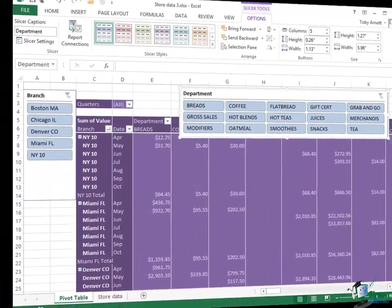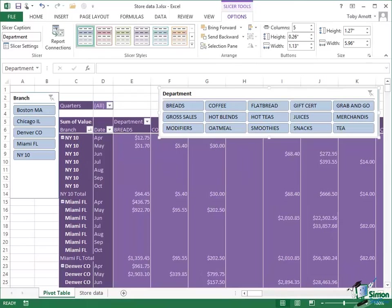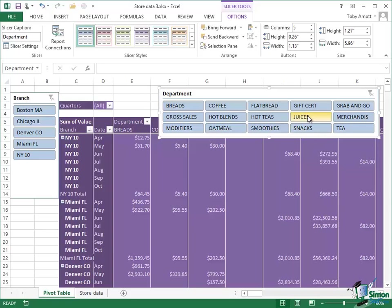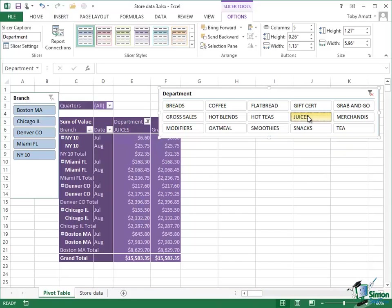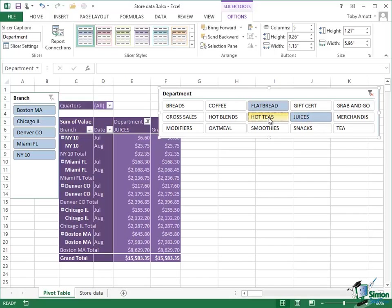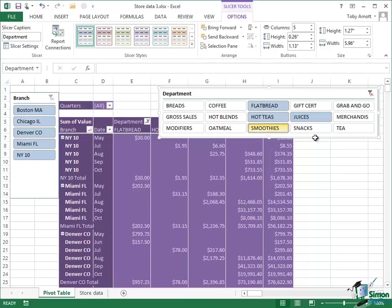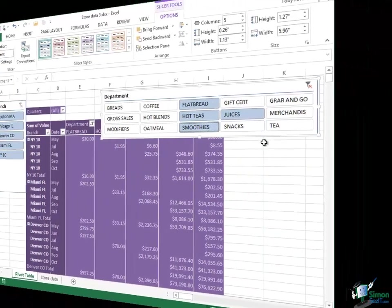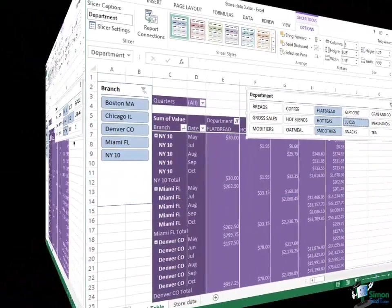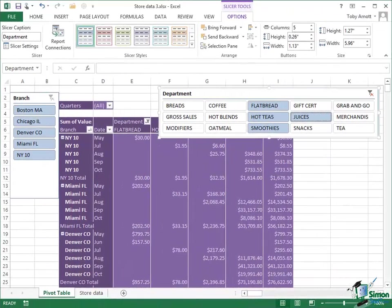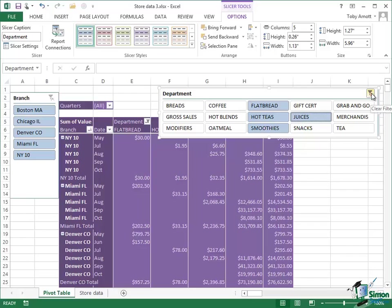Now the basic use of the slicers is very straightforward. If you just want to select values of one of your variables, one of your data fields, then all you do is click it. So if all I want to see is juices, I click juices and juices is all that's shown in my pivot table. To select more than one value for this data field, hold the Control key down and select additional values. And then when I release the Control key, I can see all of the values that I've selected. And it's straightforward to remove the filter that you've applied with the slicer at any time just by clicking on the clear filter button, top right hand corner of the slicer.